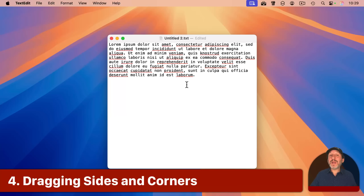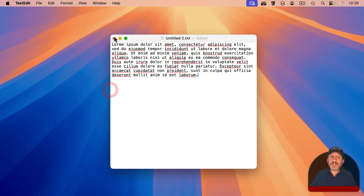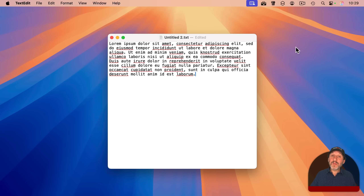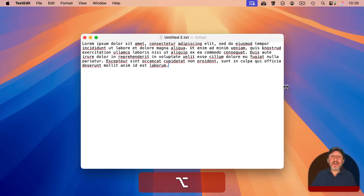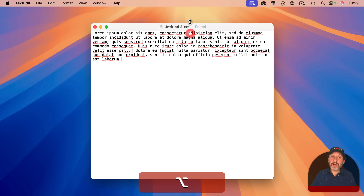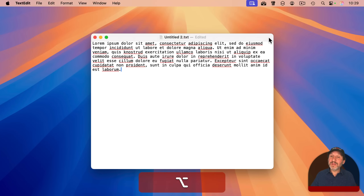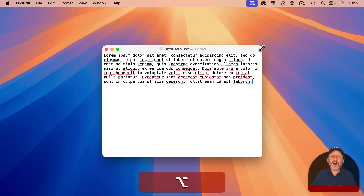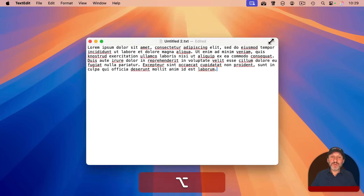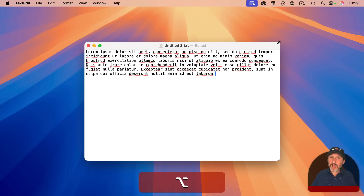Here's more detail about how dragging sides and corners works. Just dragging a side normally moves only that side; the same with a corner. But if you hold the Option key, it drags that side or corner and the opposite side or corner as well. Option-drag the right side and both the left and right sides move. Option-drag a corner and that corner plus the opposite corner move, meaning all four sides will move, resizing the window symmetrically.